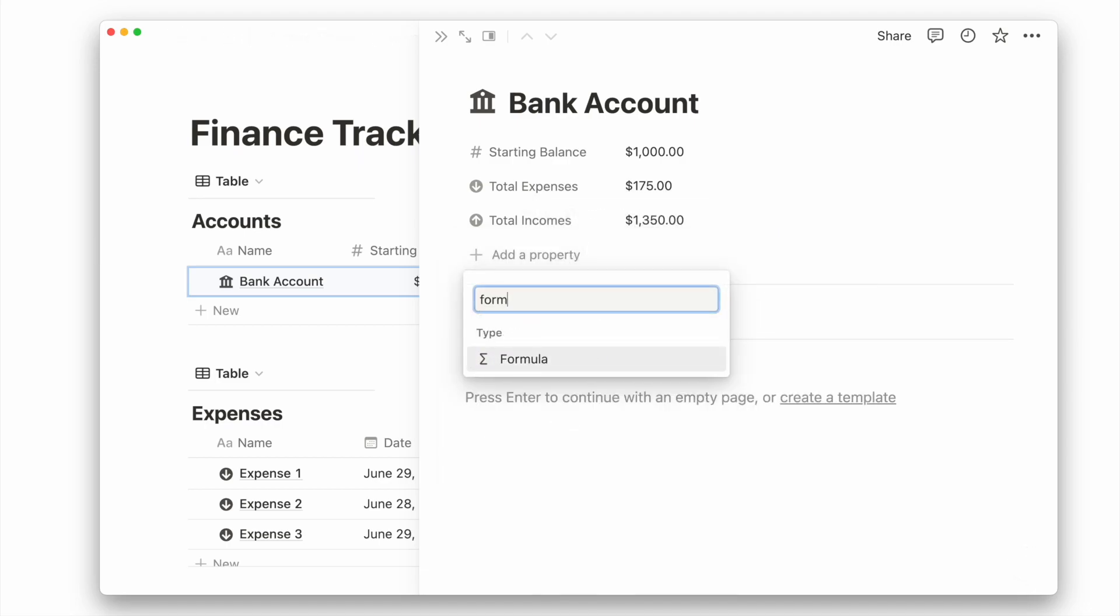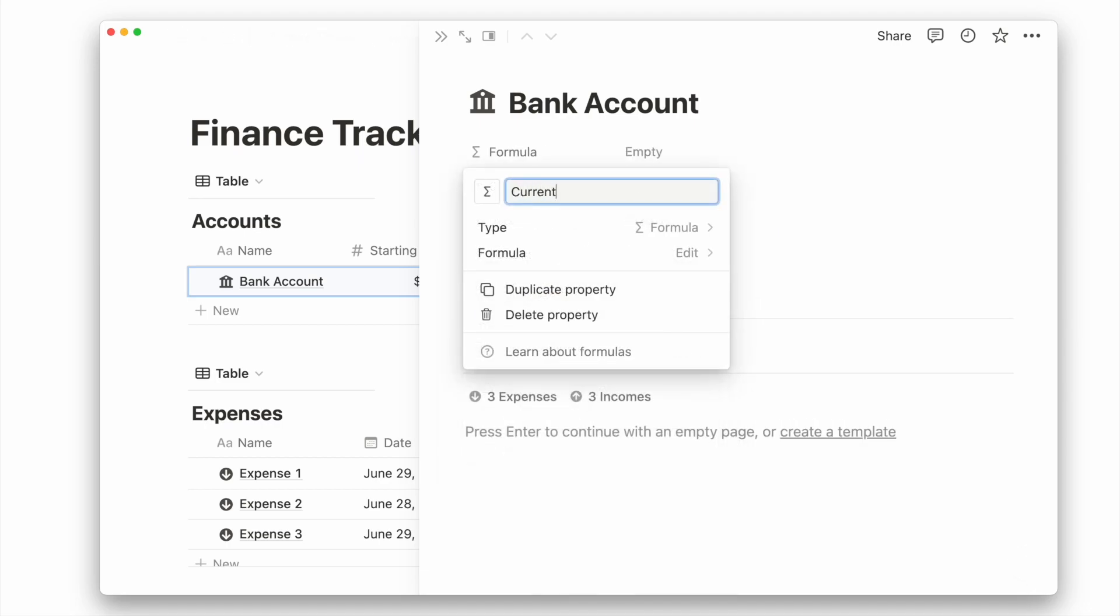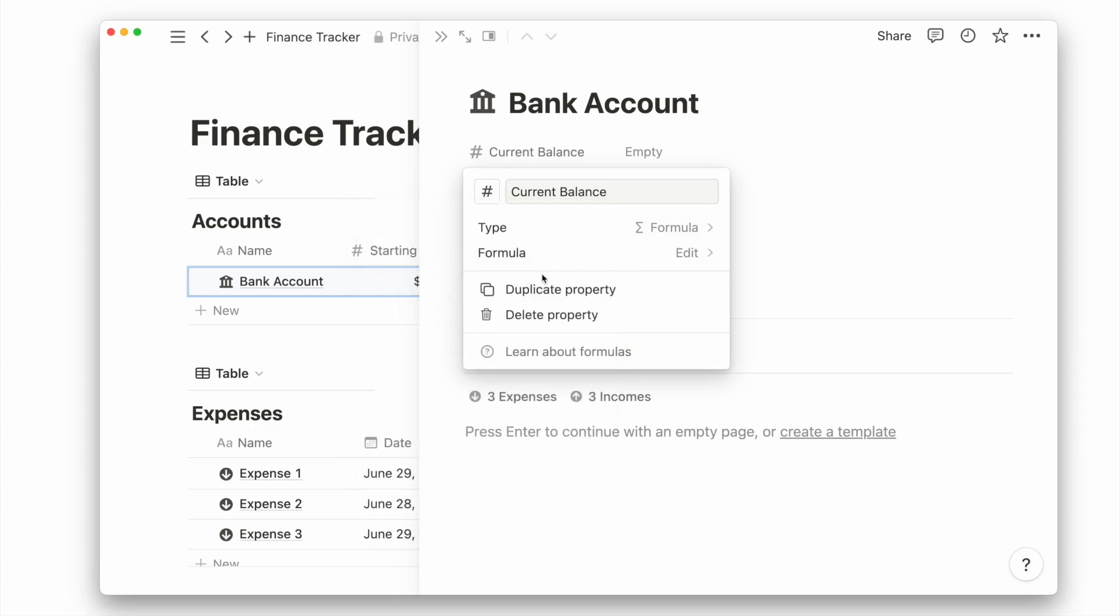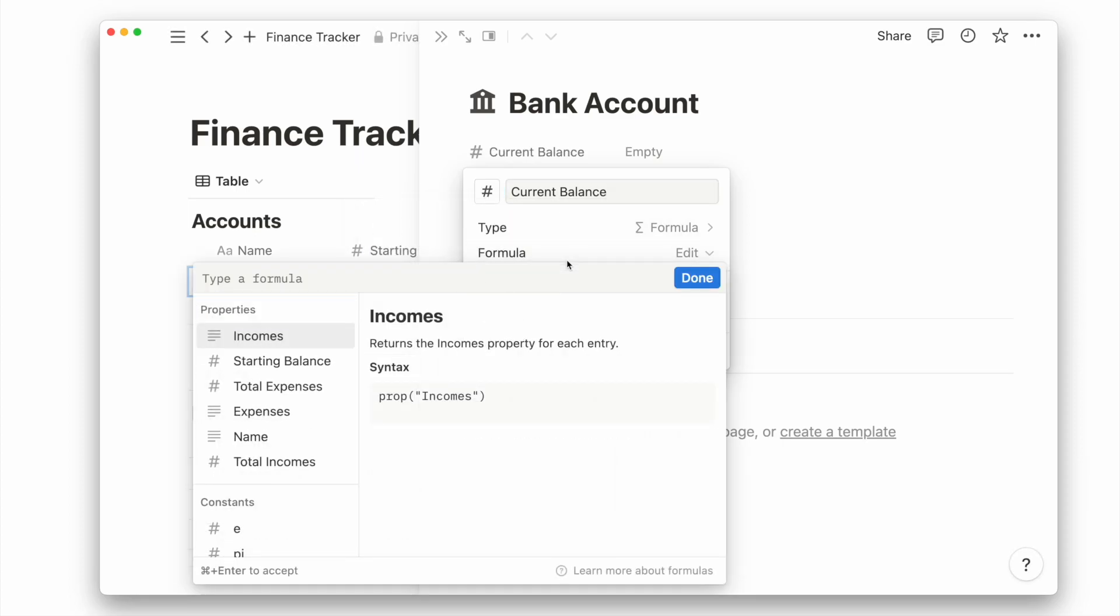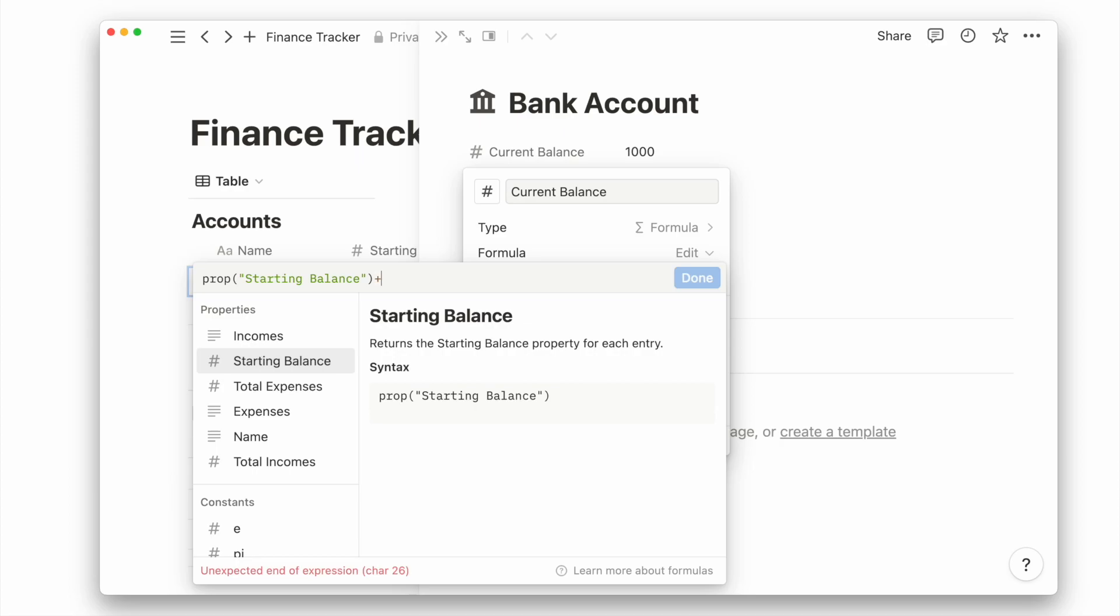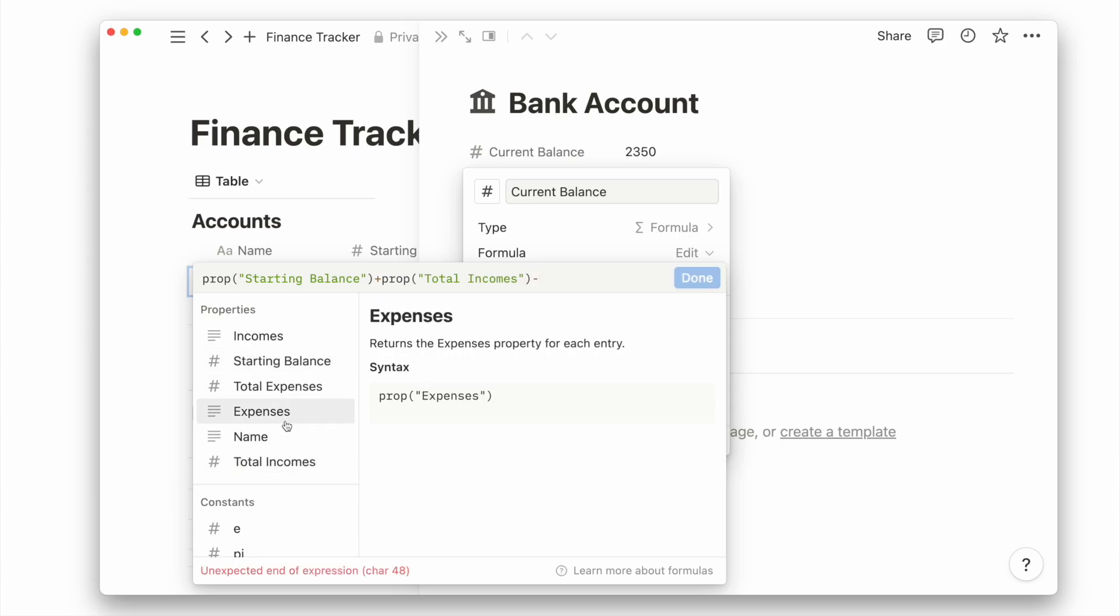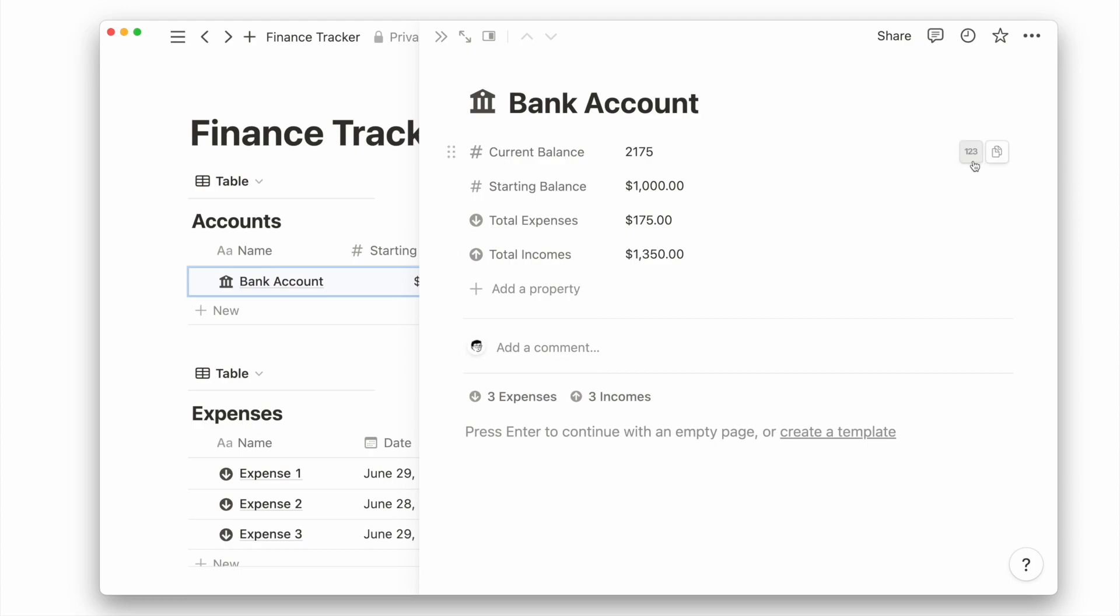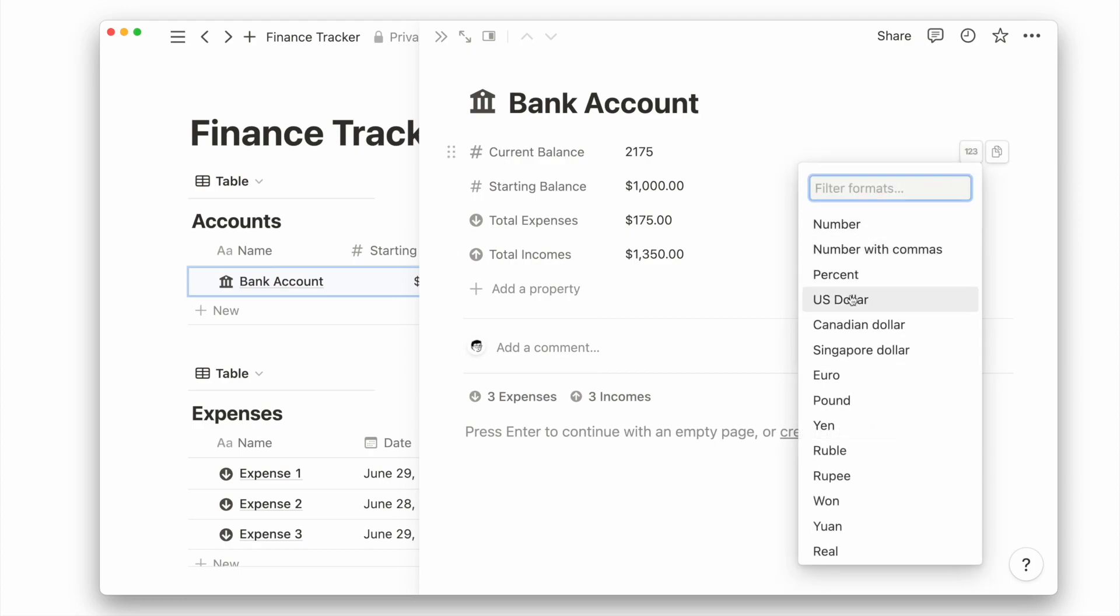Lastly, let's add a formula property called current balance. We'll give it a new property icon before editing a simple formula where we add up our starting balance and total incomes, then subtract our total expenses. Then we just have to set it to our preferred currency, and we are done.